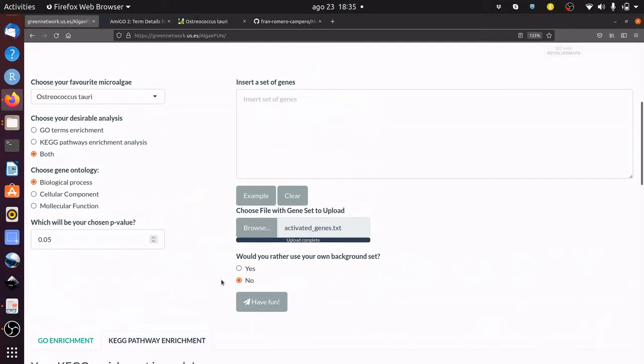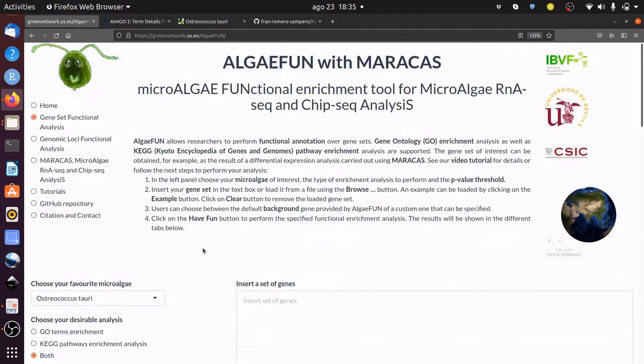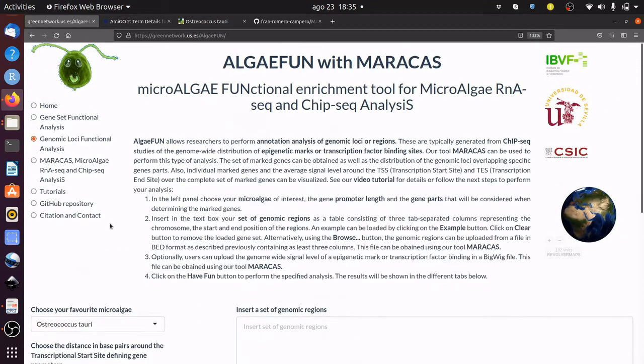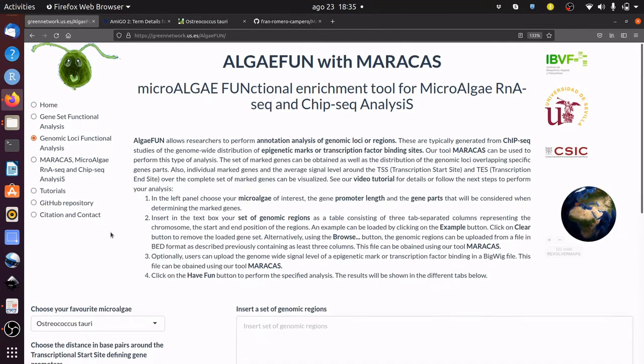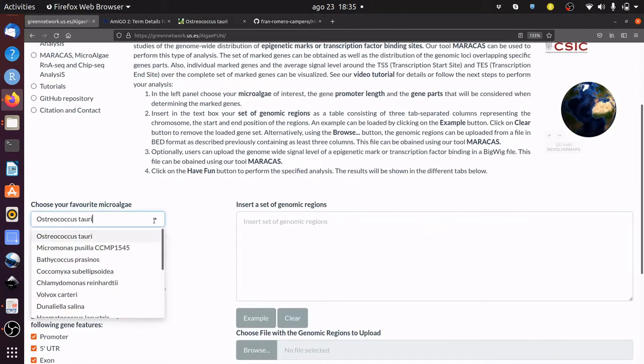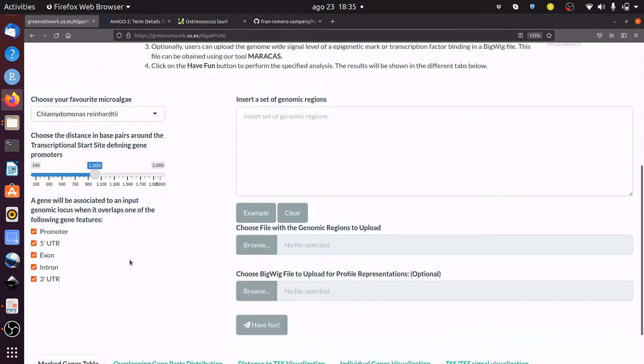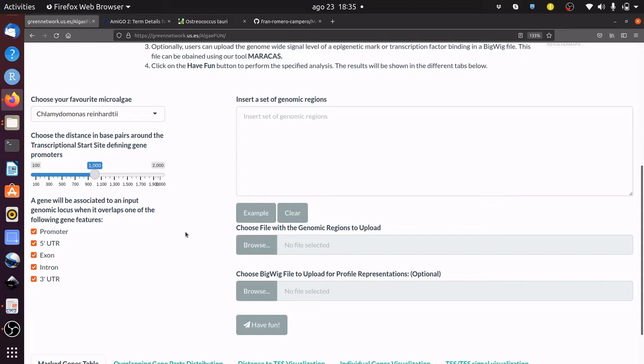AlgaeFan also supports the functional analysis of genomic loci and mapping signal generated from ChIP-seq data. After choosing your microalgae of interest—Chlamidomonas reinhardtii here—you need to specify the gene promoter length and the gene features to consider in the process of identifying gene targets associated with the input genomic positions, or genomic loci occupied by your transcription factor or histone modification. This data can be inputted in this text box or uploaded using this button.